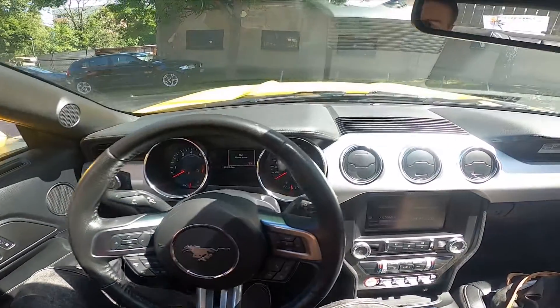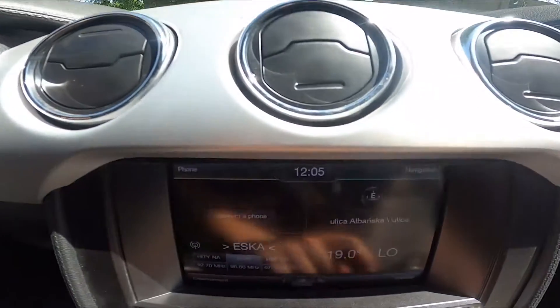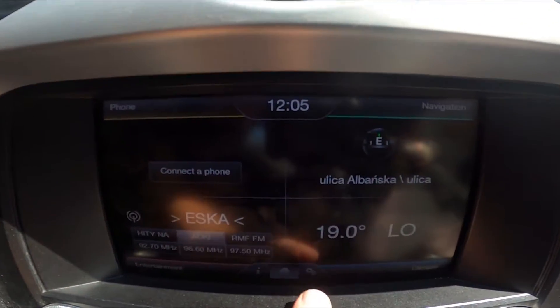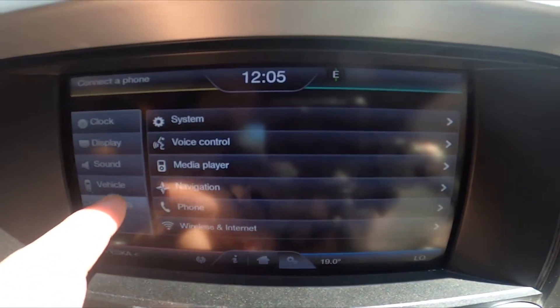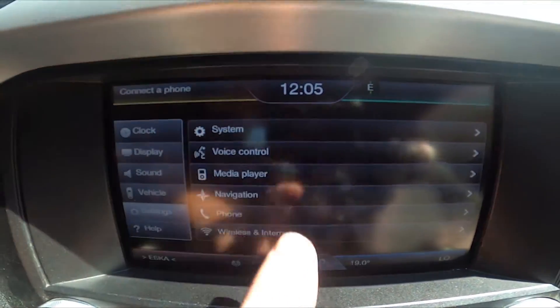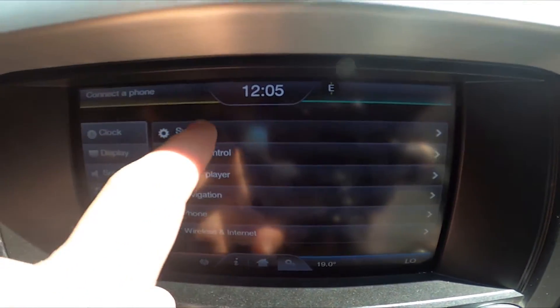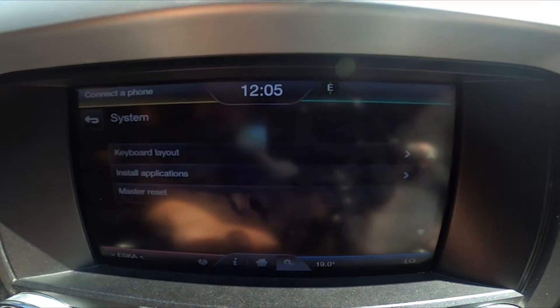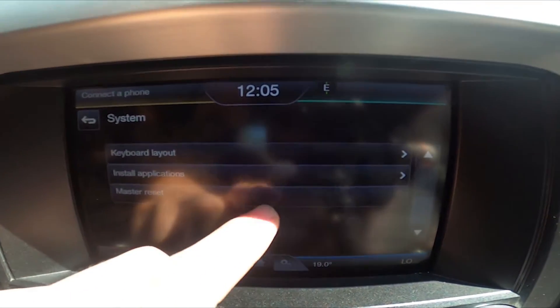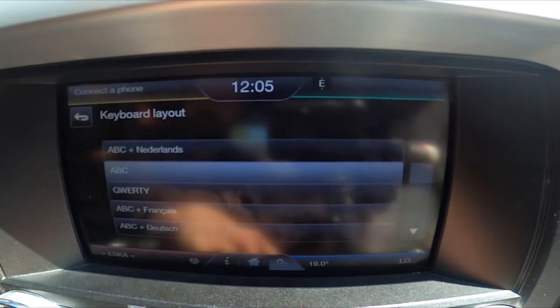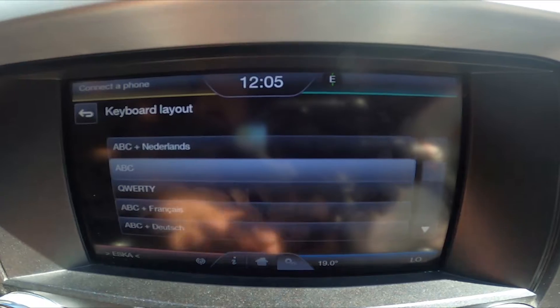In the beginning, let's take a look at the screen display and go to settings. Enter settings again and go to system. Now go to keyboard layout and select between...